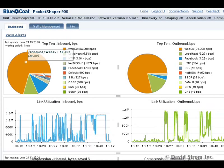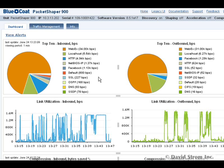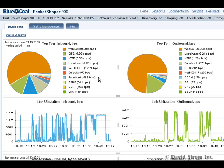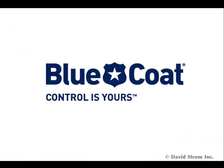There are also firewalls and intrusion prevention products that can block apps but not as easily control them. And there are web filtering products that can block particular categories of applications going across these ports, but again, not offer much in the way of granular control.